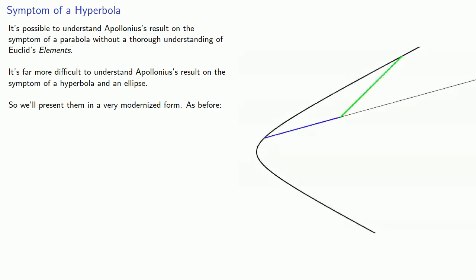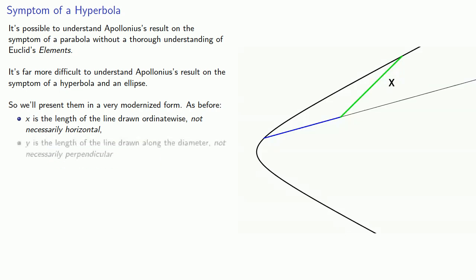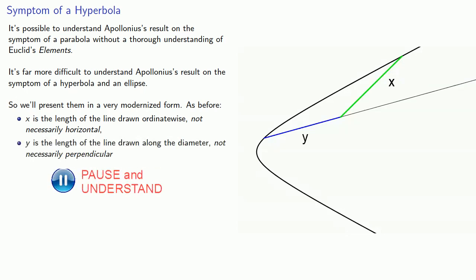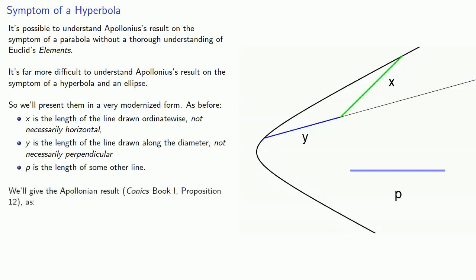As before, x is the length of the line drawn ordinate-wise, not necessarily horizontal. Y is the length of the line drawn along the diameter, not necessarily perpendicular. And p is the length of some other line.